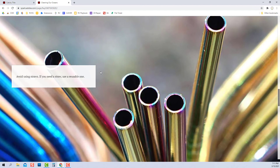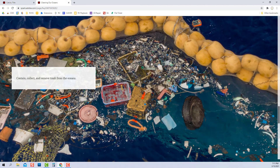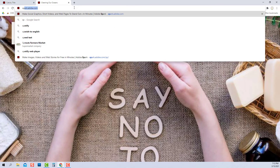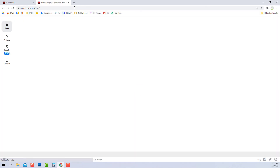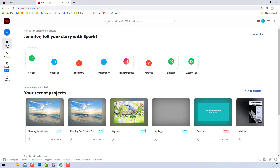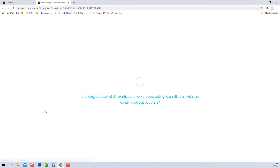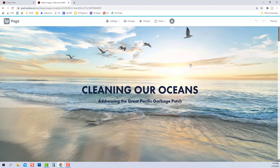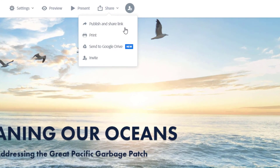If you need to make any changes, you will find your project on your Adobe Spark dashboard, listed on your projects page, and most likely under Recent Projects. If you do make changes, it's really important that you republish those, or those changes would not be visible to others even if they already had your link.